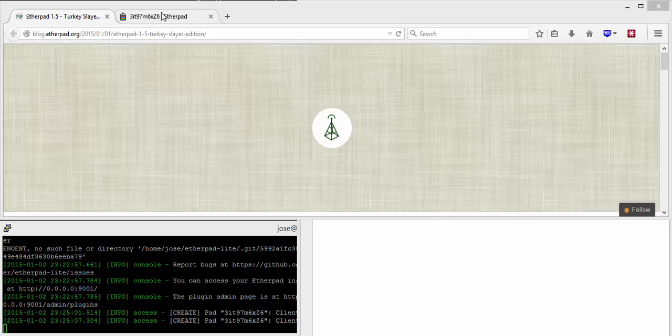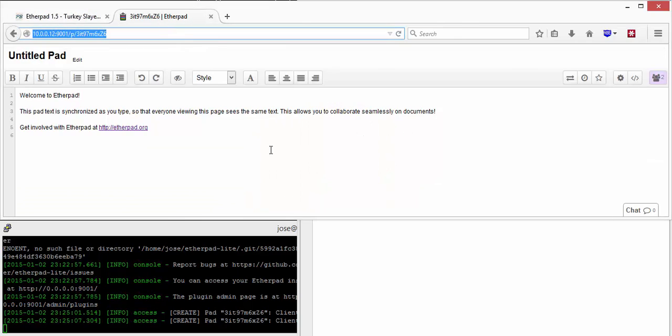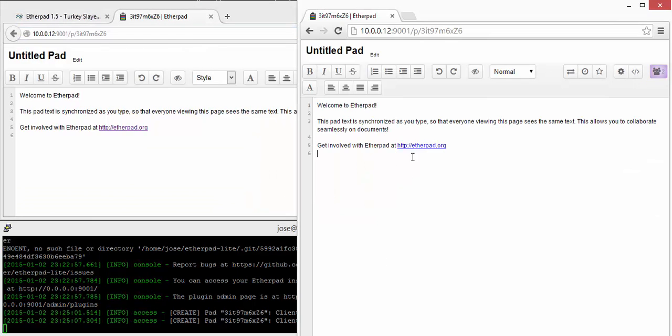What's new in Etherpad 1.5.0? Etherpad is a collaborative editor, which means that you can work together on a document.